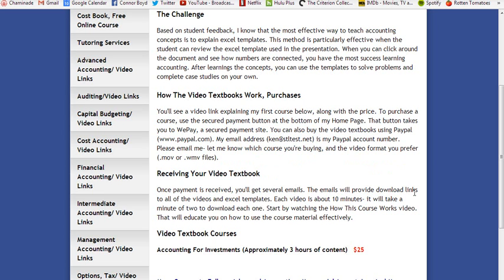When your payment is received, you'll get several emails. The emails will provide download links — you'll get one set that has videos and another email that has the set of Excel templates. I'll probably split the videos among a couple of email links. Each video is about 10 minutes, and you'll find it will take a minute or two to download.